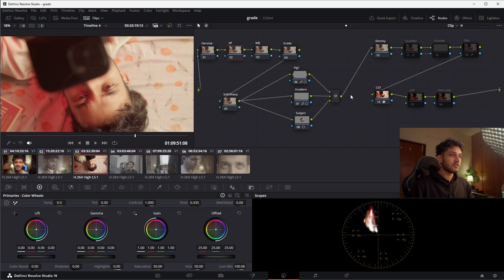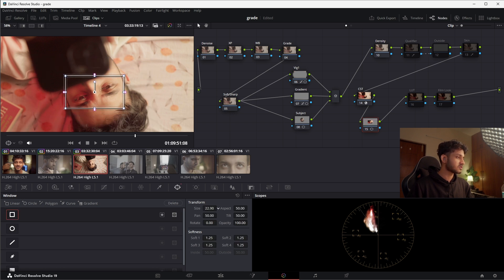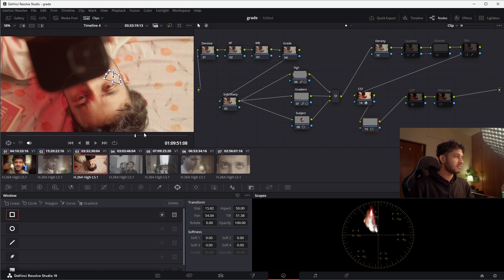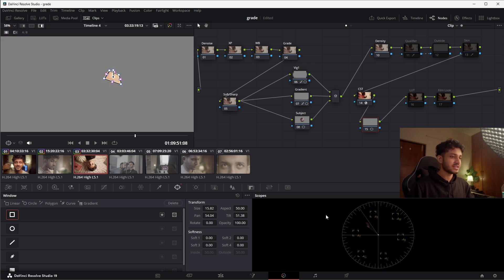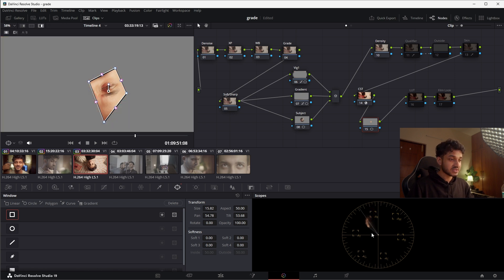The vectorscope shows the whole picture, but we just want to see the skin. We can create another node and draw a small box mask directly over the skin area. Once we turn on the highlight, we can see exactly where those skin pixels are lying on the vectorscope. We can even make the mask larger to capture more of the face.